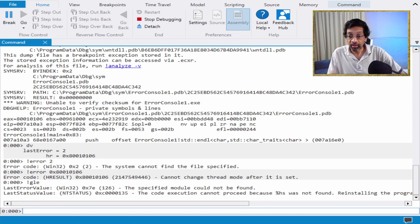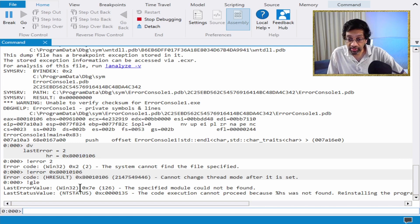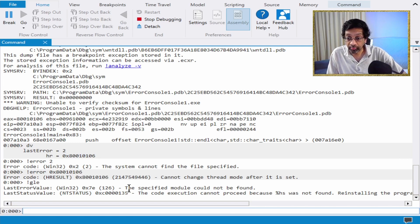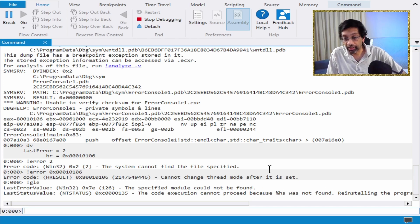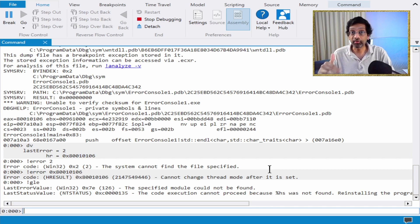So if I do GLE, what happens is I get the last error and you can see that the last error value is a specified module could not be found and the code execution cannot proceed.